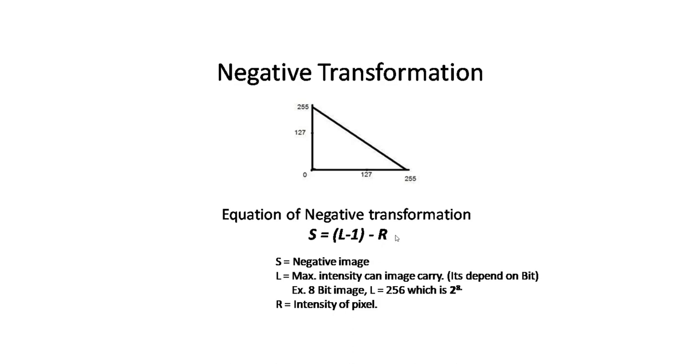Negative transformation will convert white pixels to black and black pixels to white. It simply generates a contrast image—an opposite image.